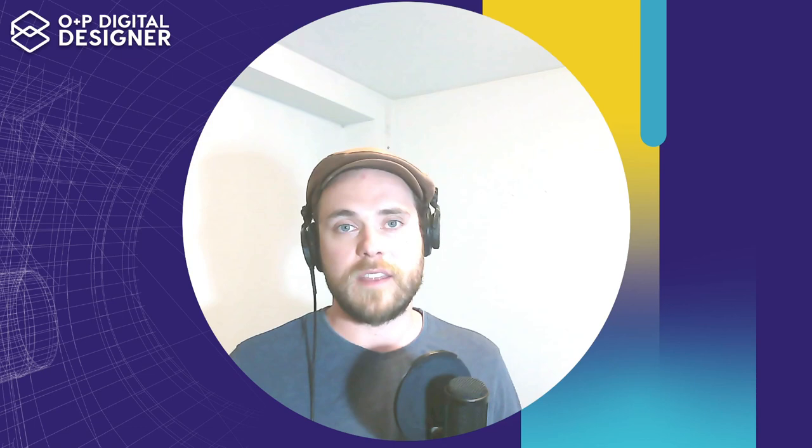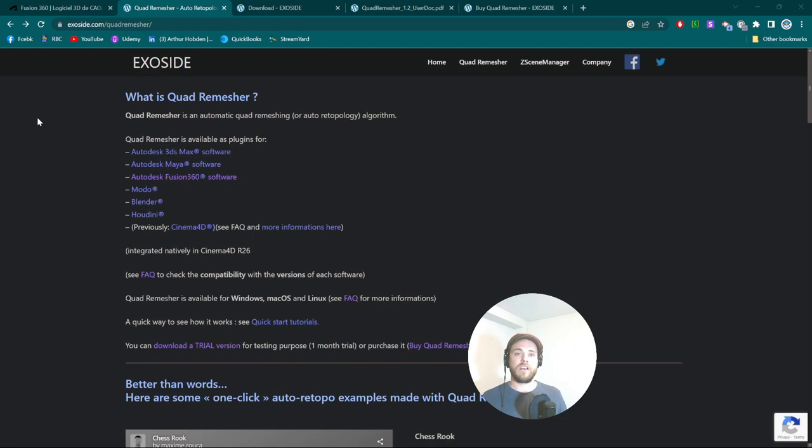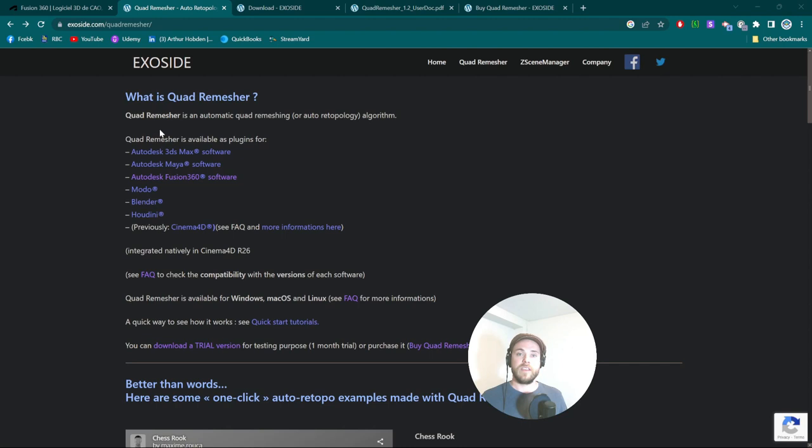So we're going to start off by going to exoside.com/quadremesher. Apparently, exoside is a private developer who develops and has developed the quad meshing algorithms for ZBrush itself, the very thing I love about ZBrush. And he's made it available as a plugin for many other programs, including Houdini, Blender, Moto, 3ds Max, Maya, and Fusion 360.